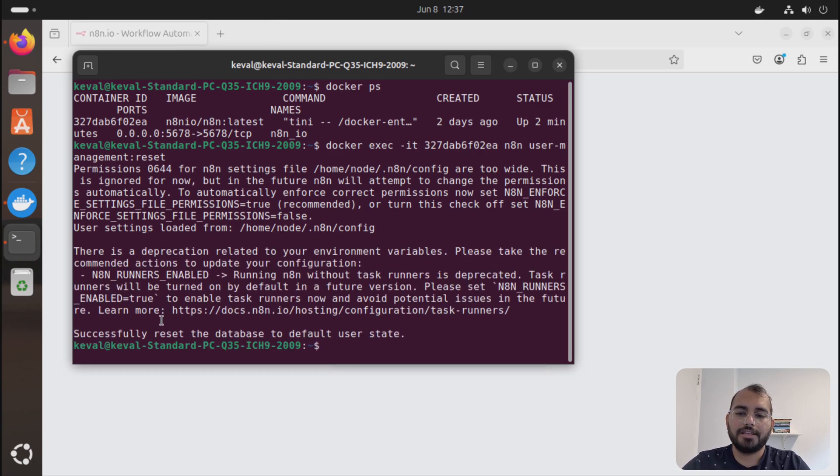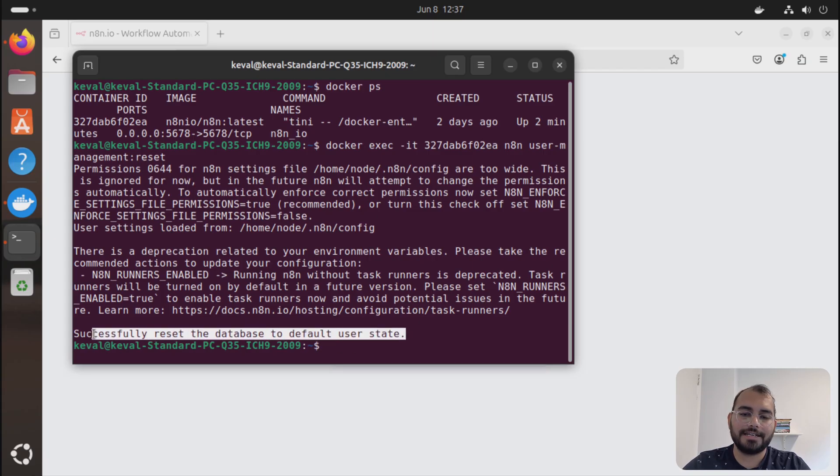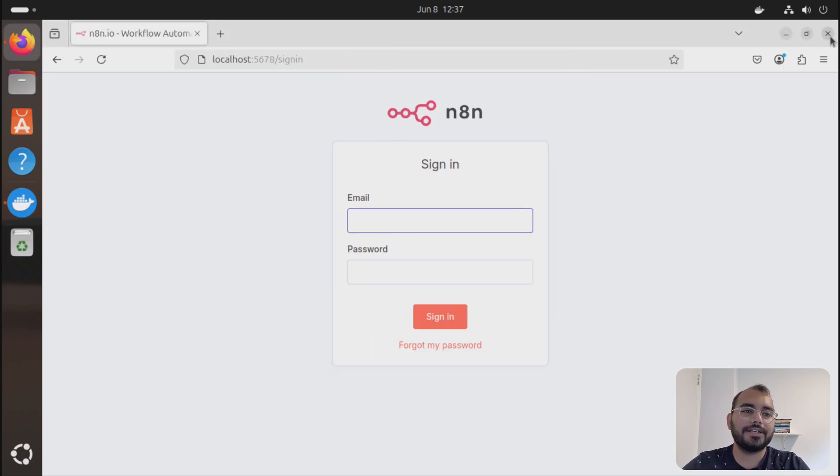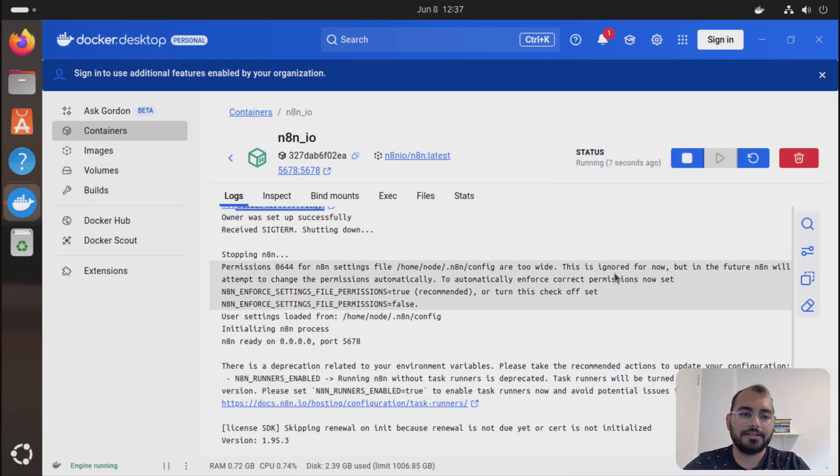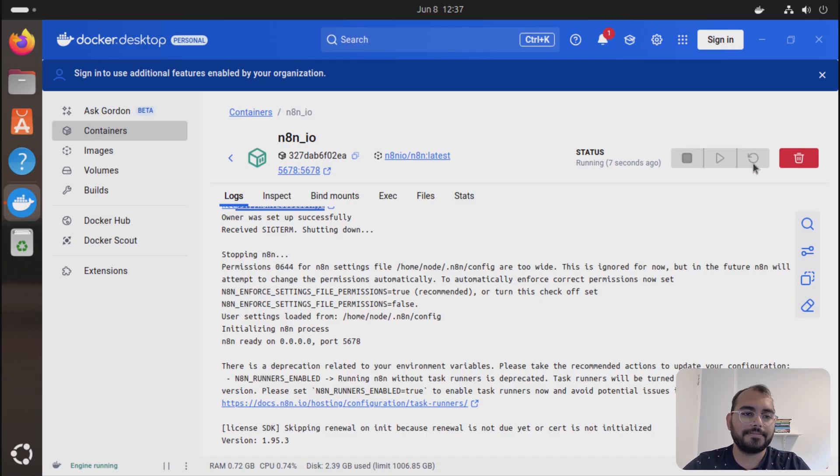It says that it successfully reset the database default user. Now after doing that, you need to restart your container, so I'll just do restart here.